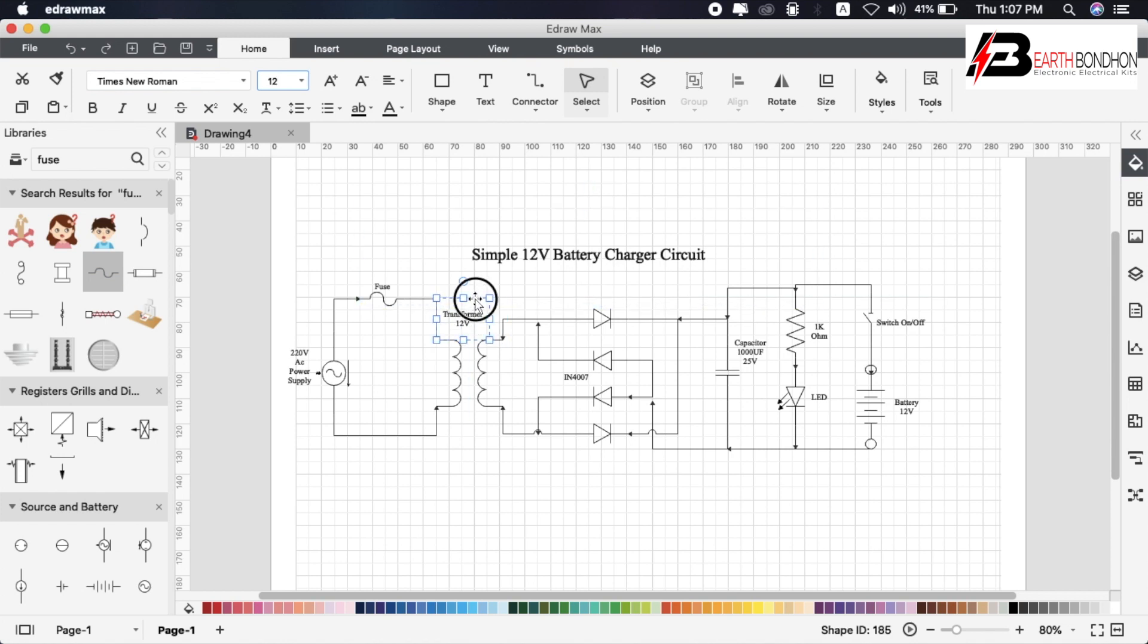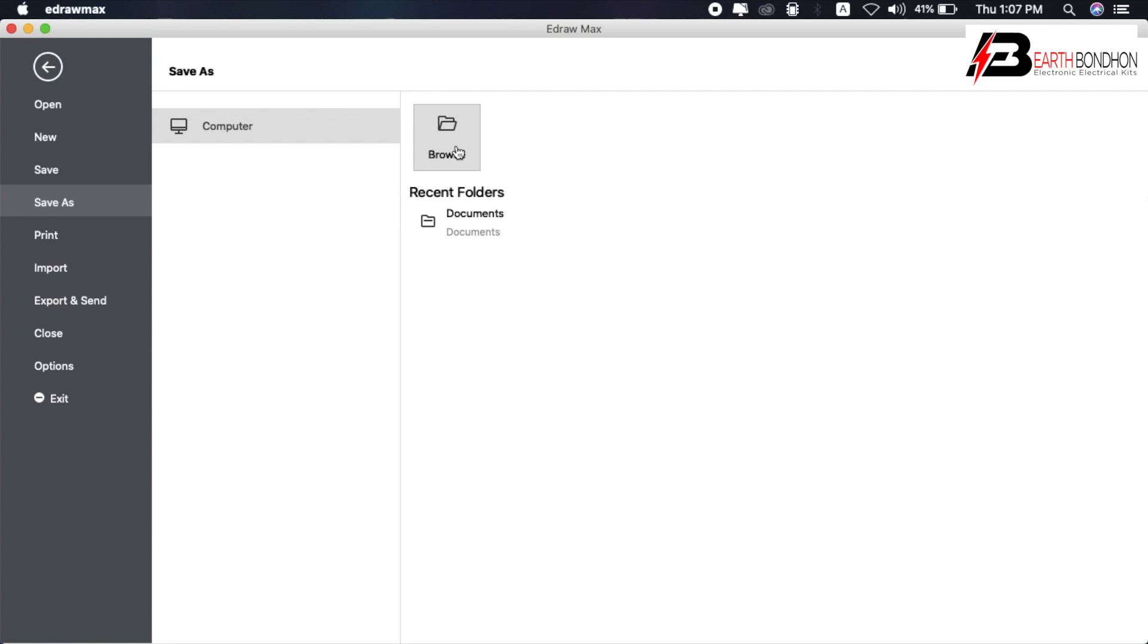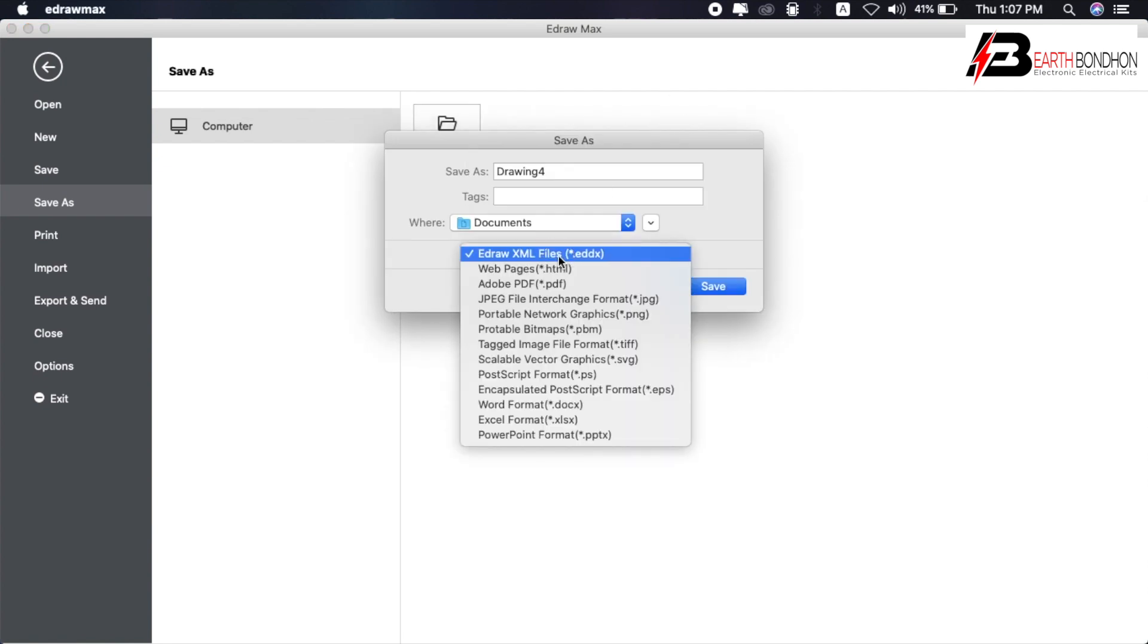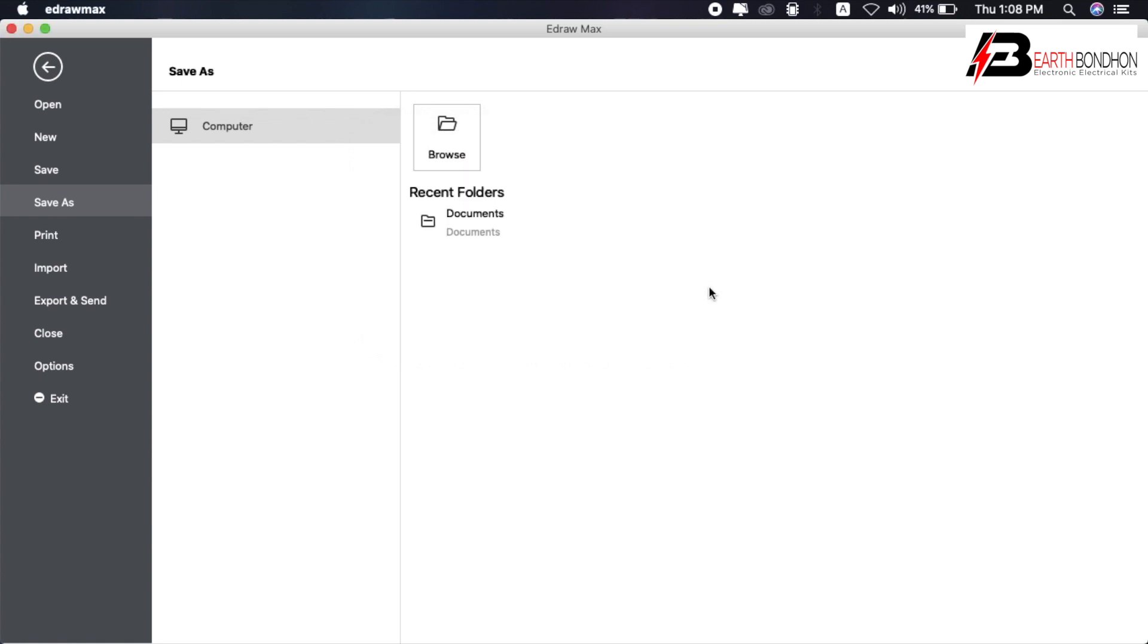Now export to PDF file. Go to File, Save As, Browse, and select Adobe PDF. Name the drawing: Simple 12 Volt Battery Charger Circuit. Save.